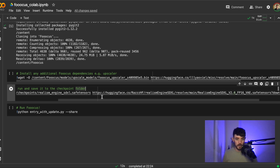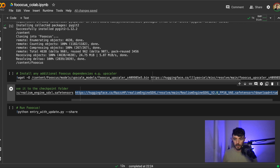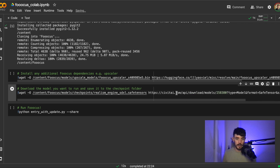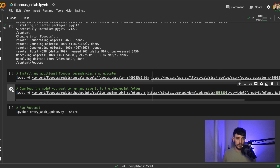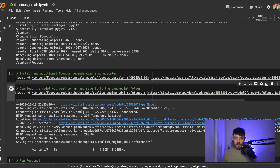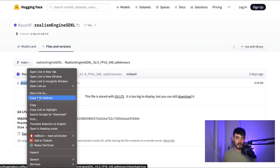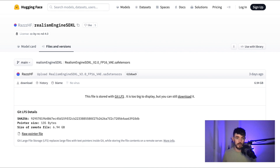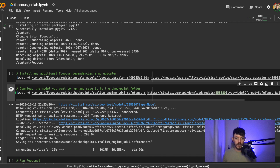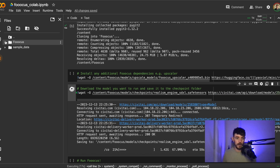We can swap that out for the Hugging Face link and run that to download it. Just for reference, on the Hugging Face page you can also right-click the download link and copy link address to get the alternative version. It's quite a big file — I think it's about six and a half gigabytes. While that downloads, I'll show you where it's going to be stored.